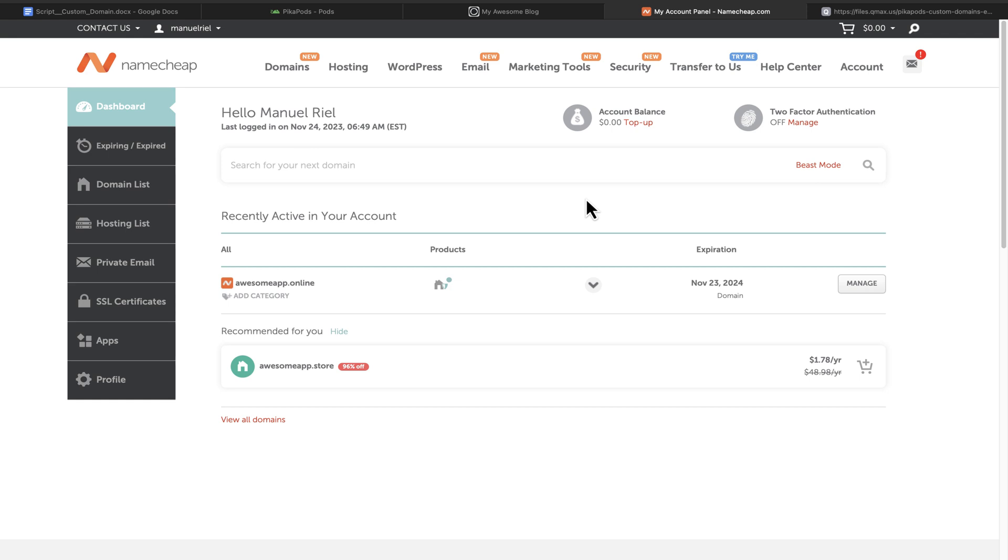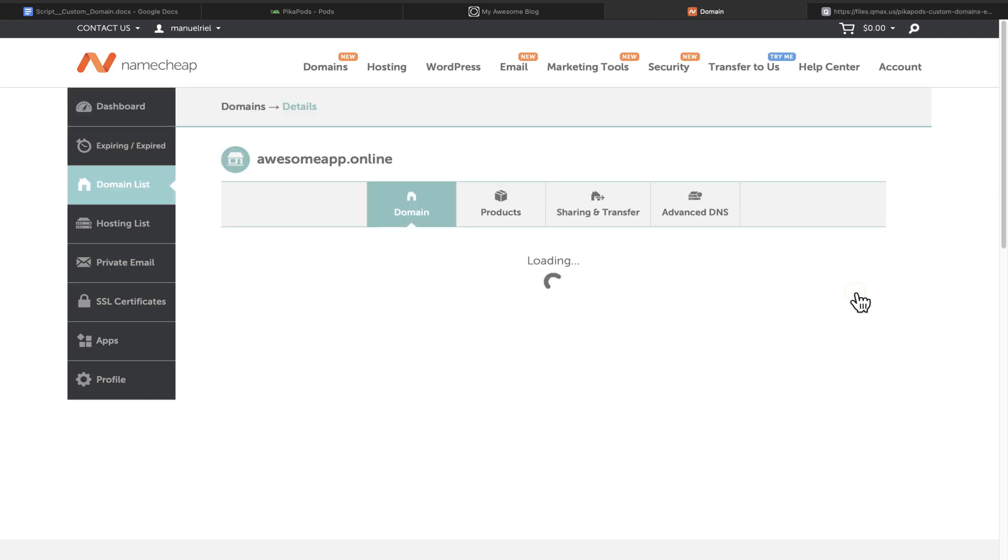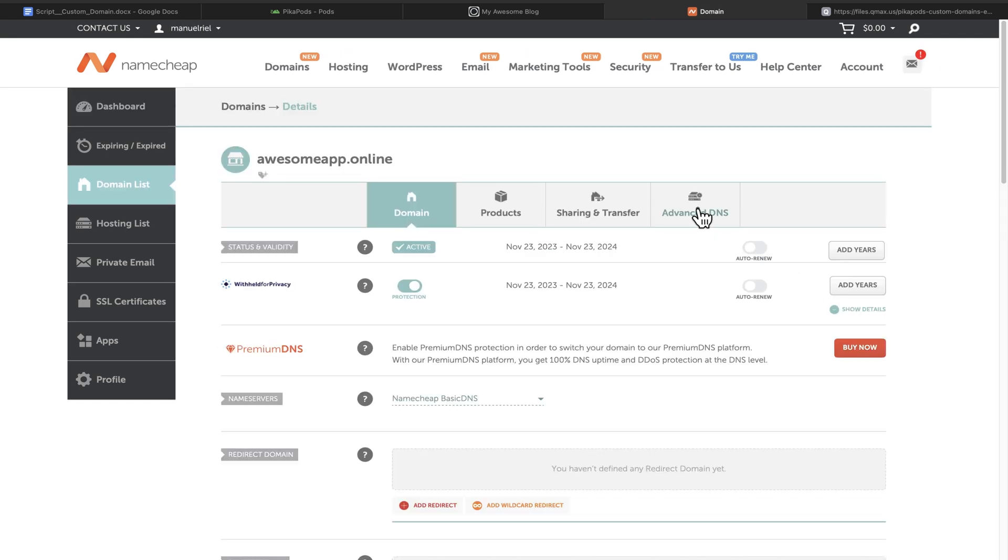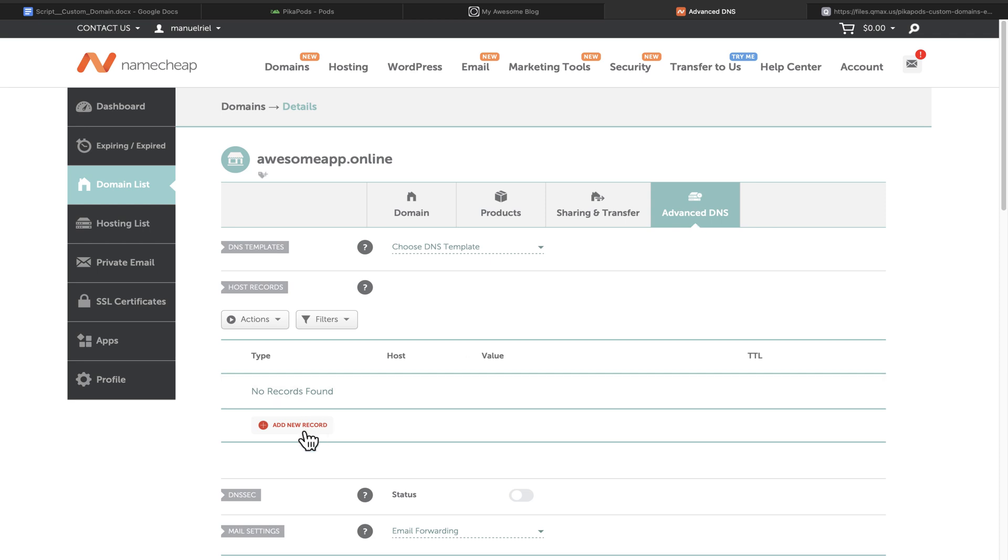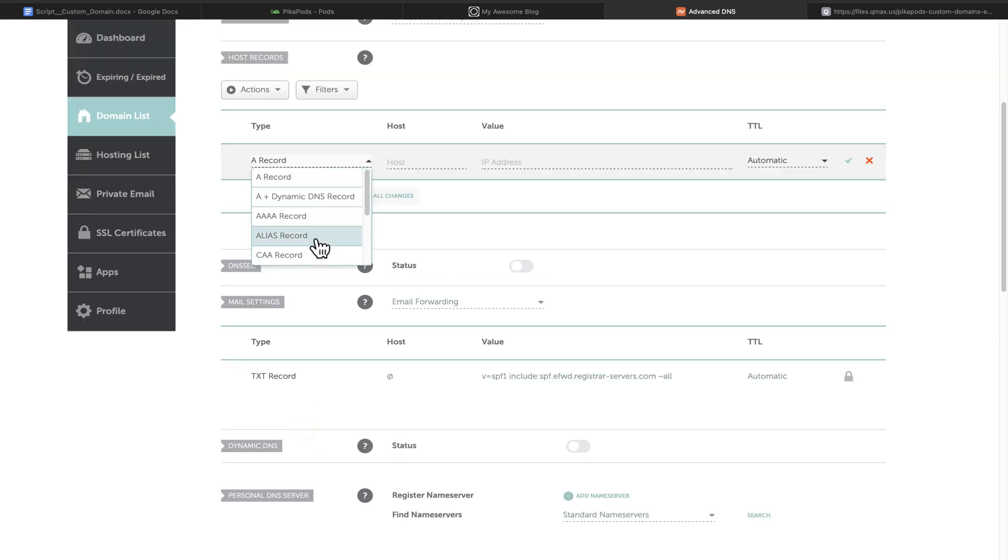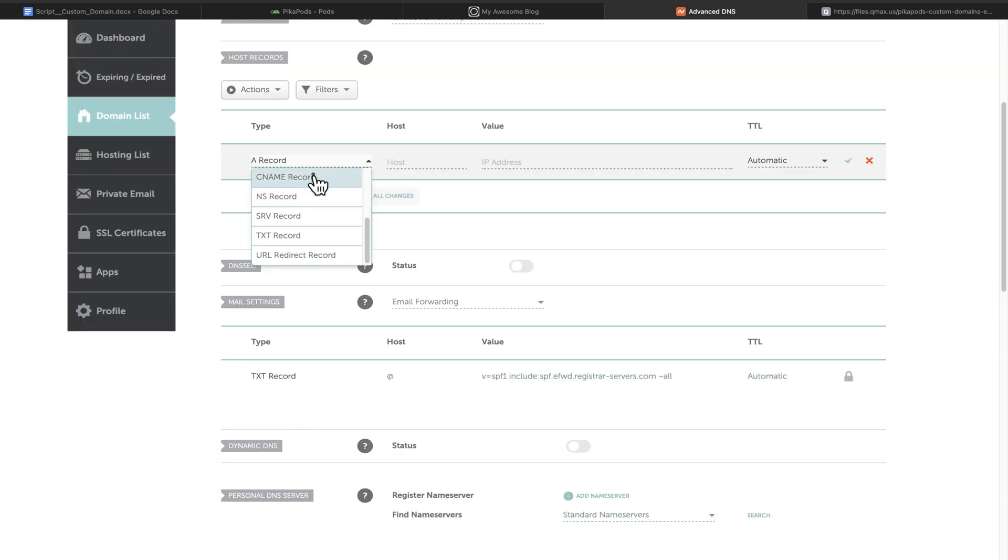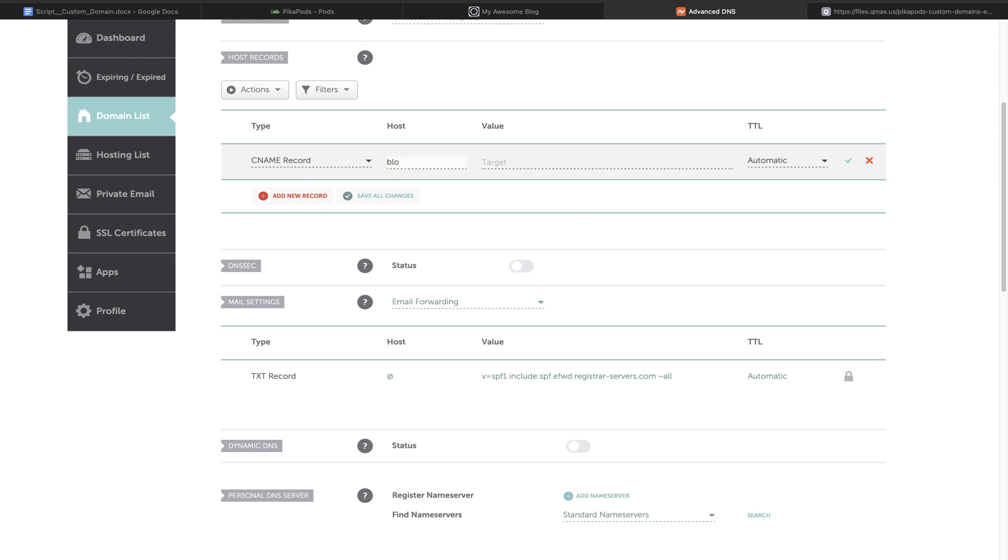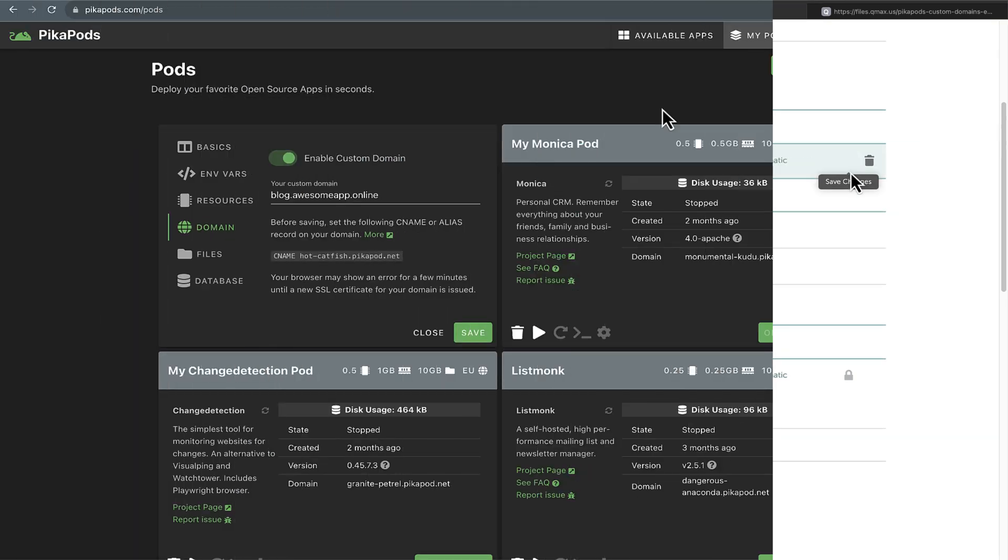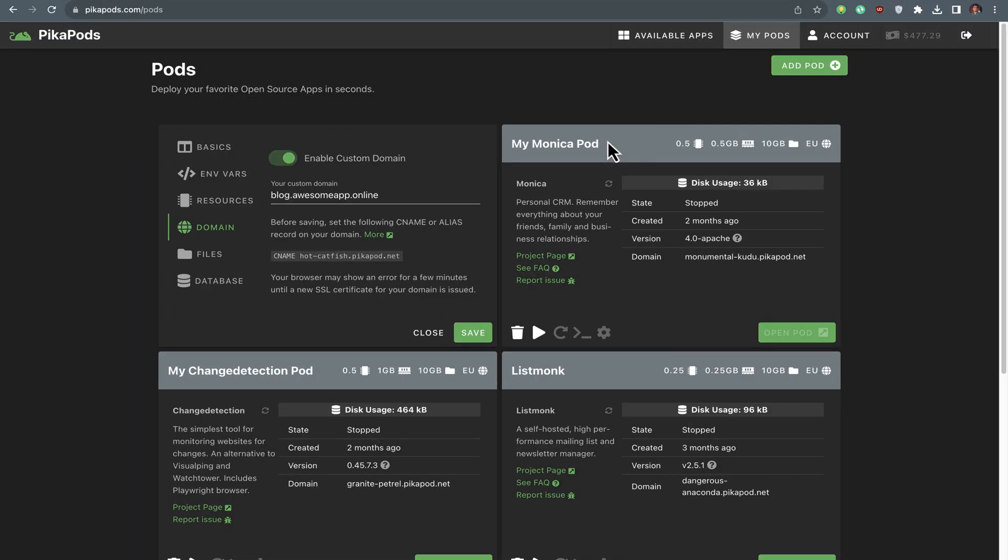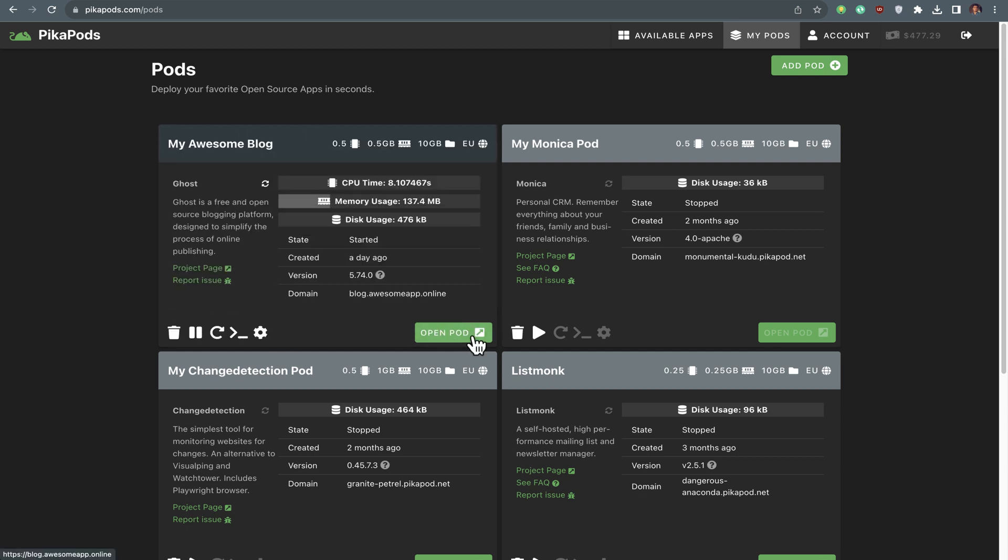Then you should enable a custom domain and copy this pod subdomain. To use your domain, add a CNAME record on Namecheap and set your pods Pikapod.net domain as a target. Once you set everything up, you can run your pod under your brand new custom domain.